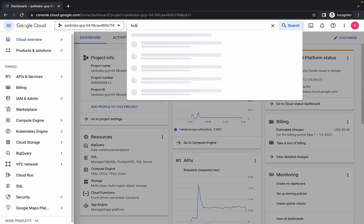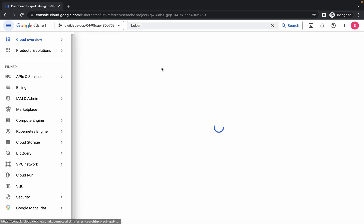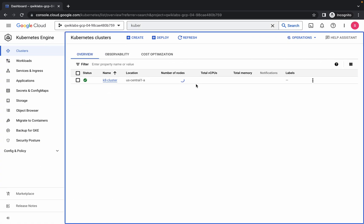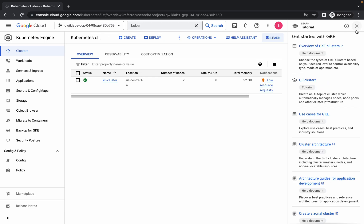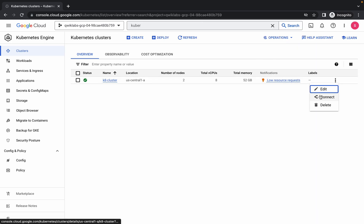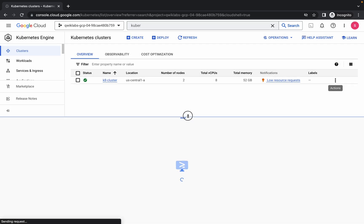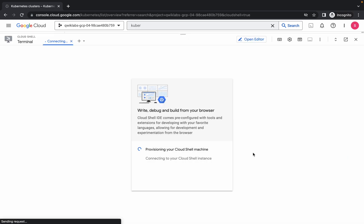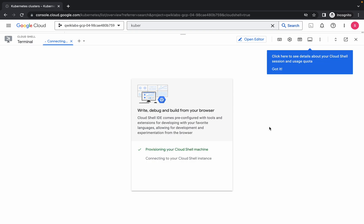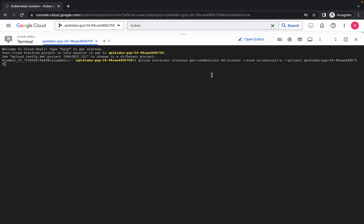Now search for the Kubernetes cluster and click on it. Wait for a second, click on the unwanted pop-up, then click on the three-dot menu, click on connect, and click on run in Cloud Shell. It will take a couple of seconds, so just wait, then click on continue.